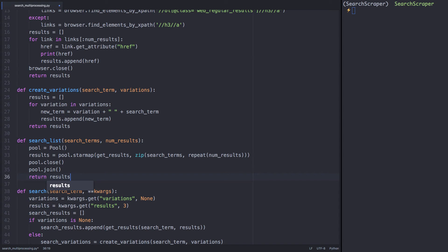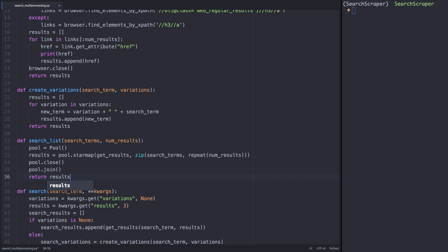We're basically saying, do this get_results function to each search variation we have in our list. And instead of running these processes one at a time from the top to bottom of our code, do them in tandem and return the results to us.